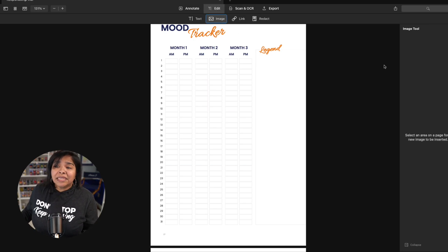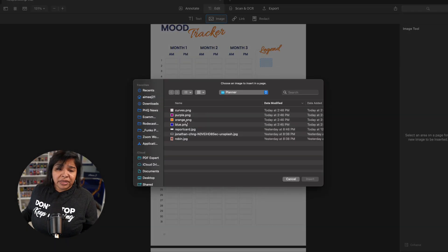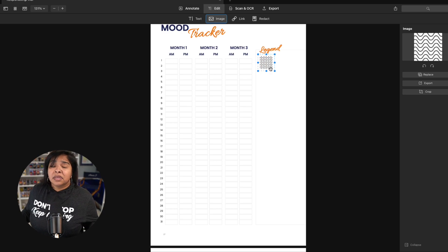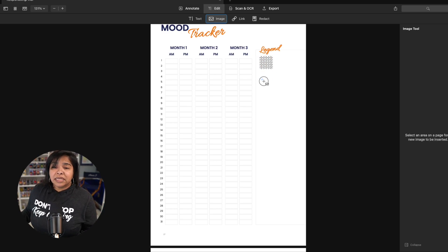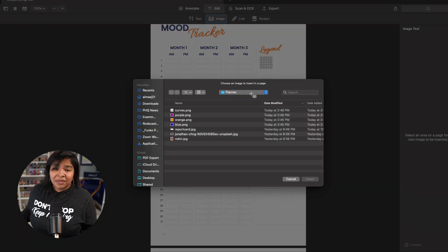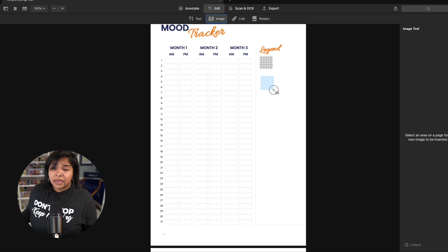Create a legend first, right? So I'm going to put patterns on here and I already have some that works. It could be colors, it could be patterns, it could be solid, whatever makes sense to you. Again, there is no right or wrong for this.